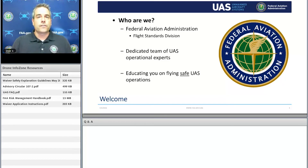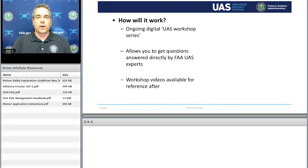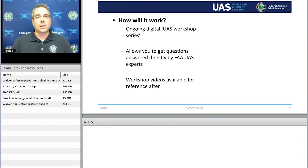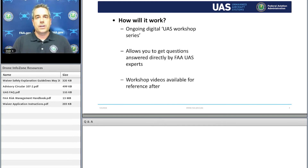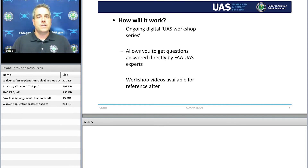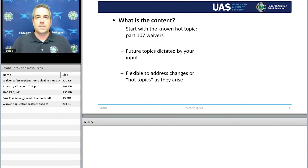We want to make sure that everyone is operating UAS safely in the national airspace system — that has always been one of our goals. This is part of an ongoing digital workshop series, not meant to be just a standalone presentation, but one in a series to help you with your waiver applications. We will be posting this video as well as all the others through our website.